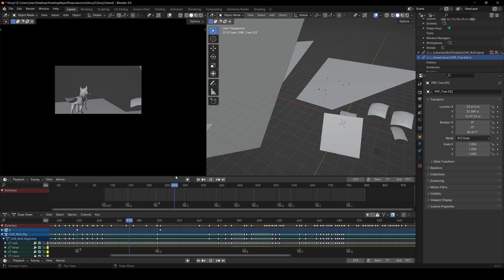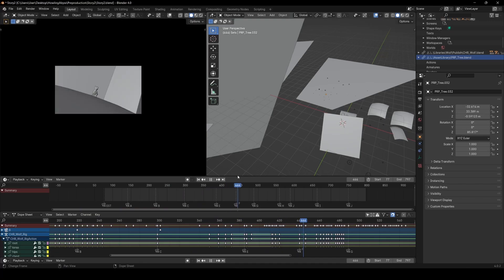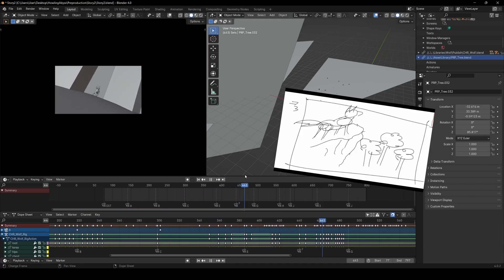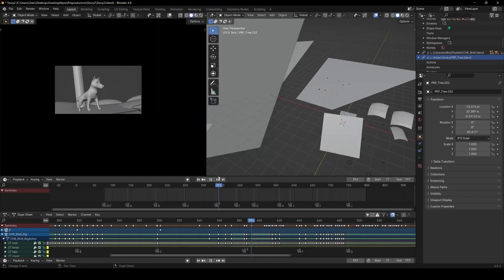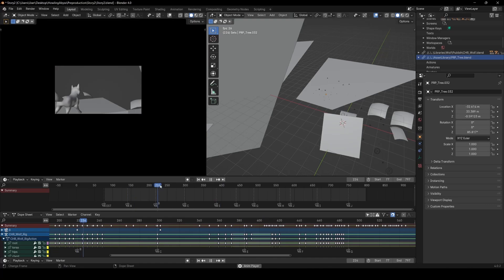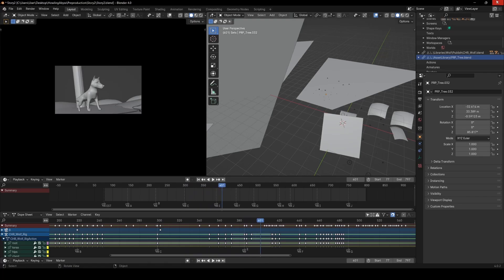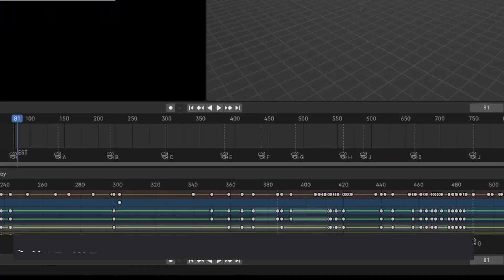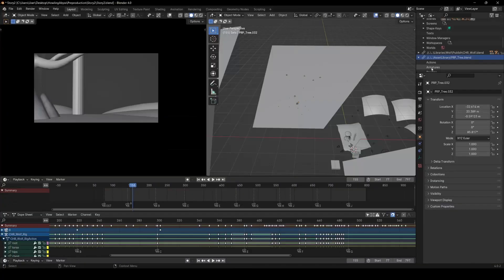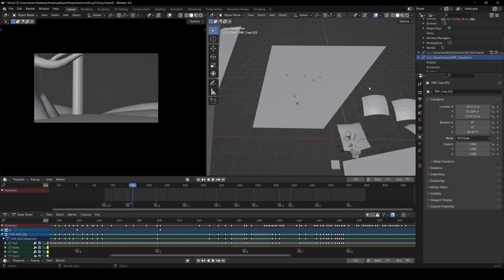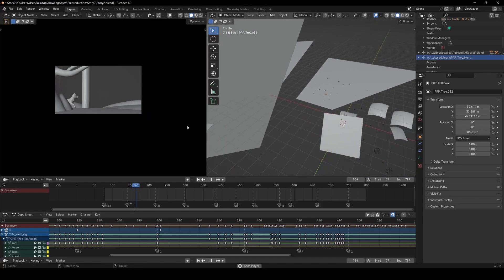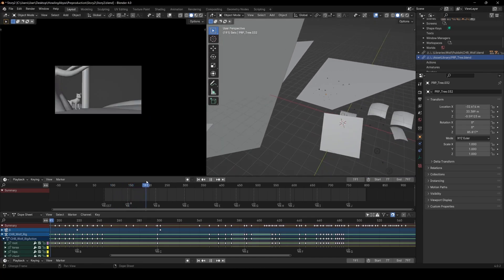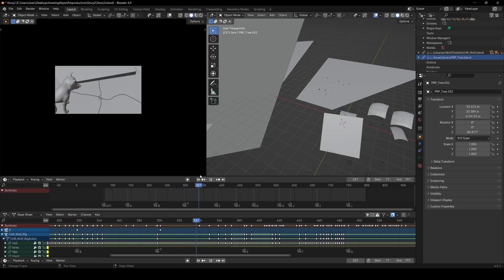It all starts with some rough ideas and concepts which I then try to take into a previs as soon as possible. So this is the previs file. It basically has all the shots just sort of in one file and this file is extremely messy. The animation is just really rough, it has the rough shot composition that we want and all that kind of stuff.